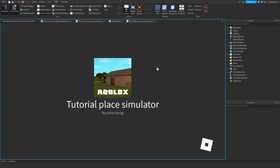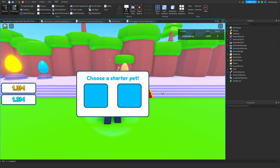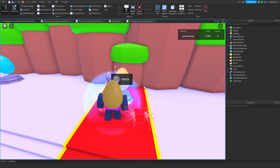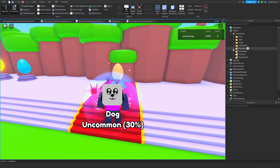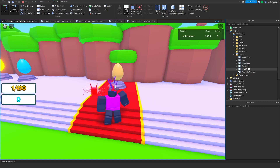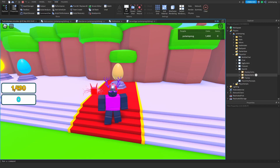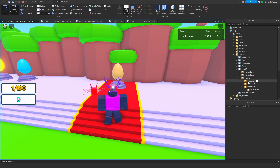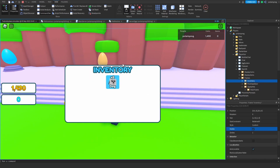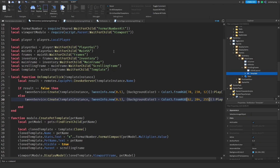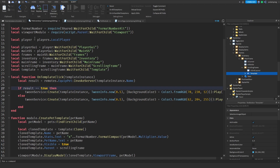We should now know which pets we have equipped and which ones we don't. I hatch a pet and make the inventory visible - but clicking the pet does nothing. I notice a network ownership API error. I think I know why - make sure that all of your pets are not anchored. Change the condition to true and everything should work fine.